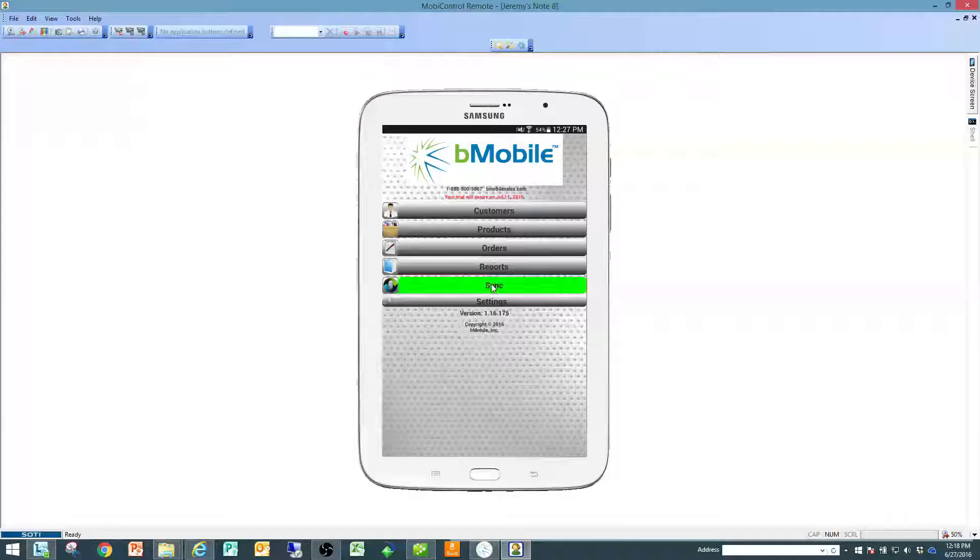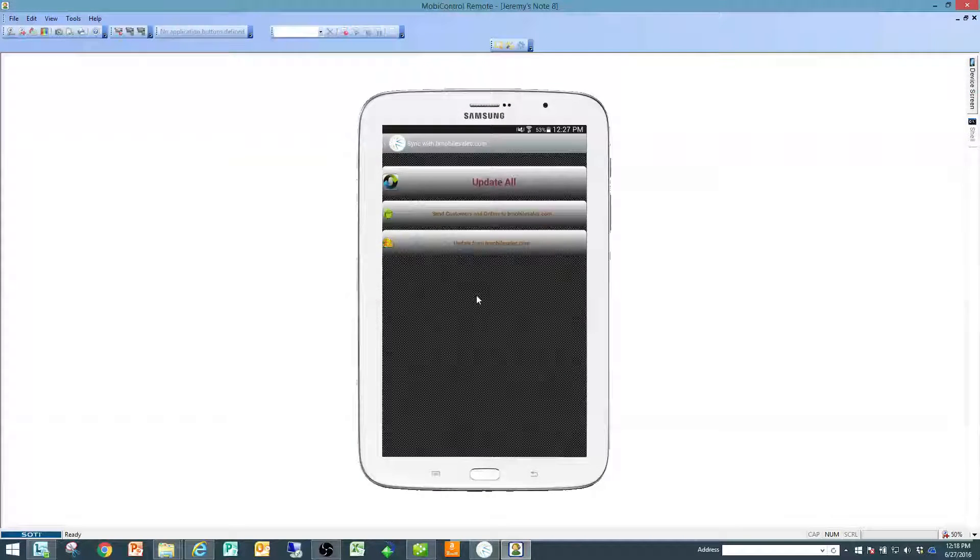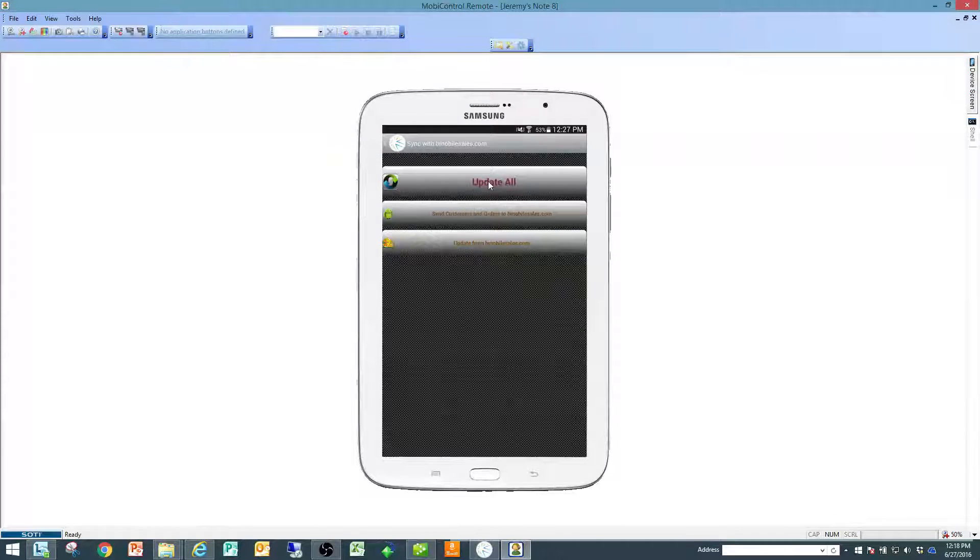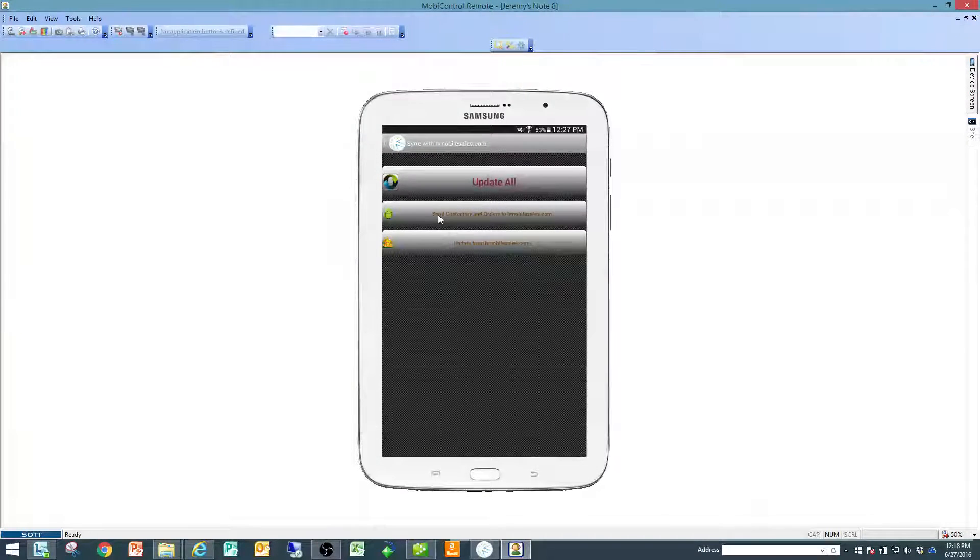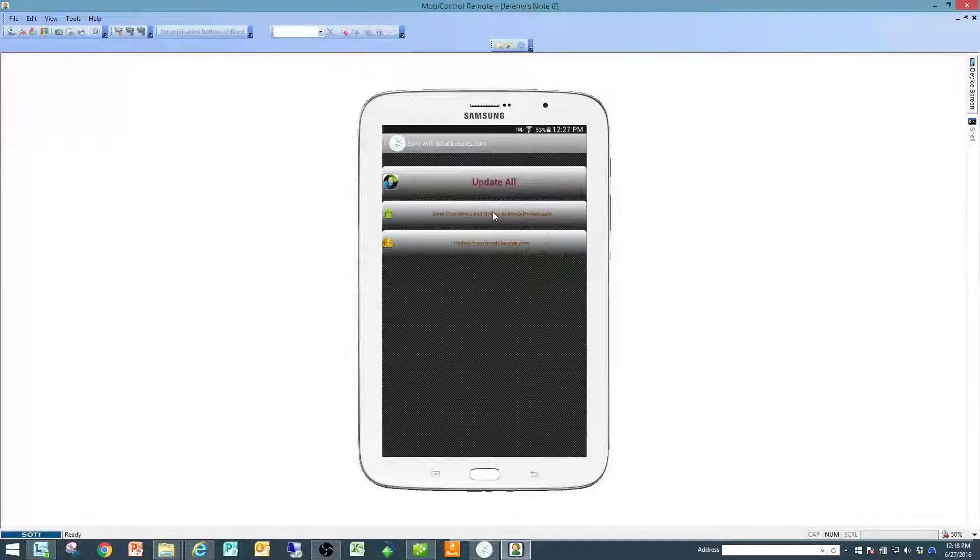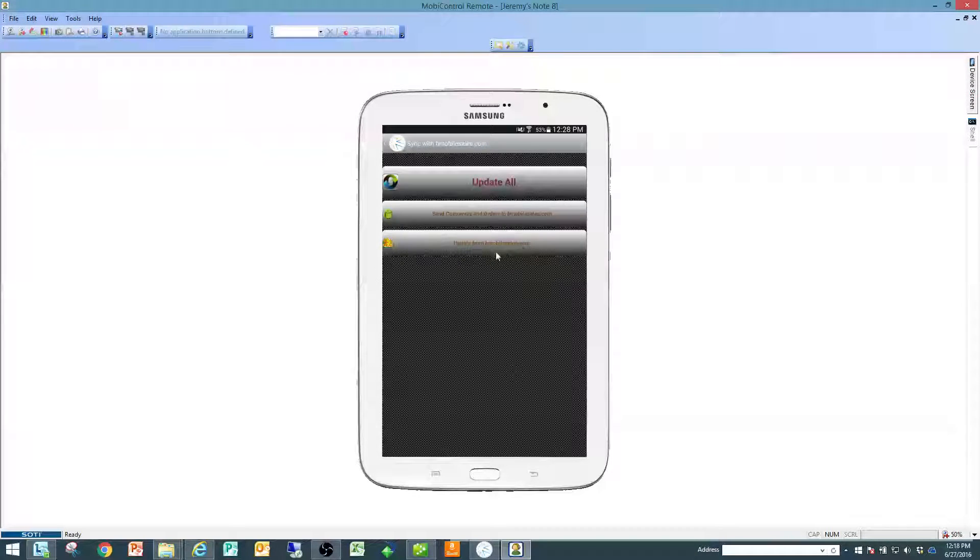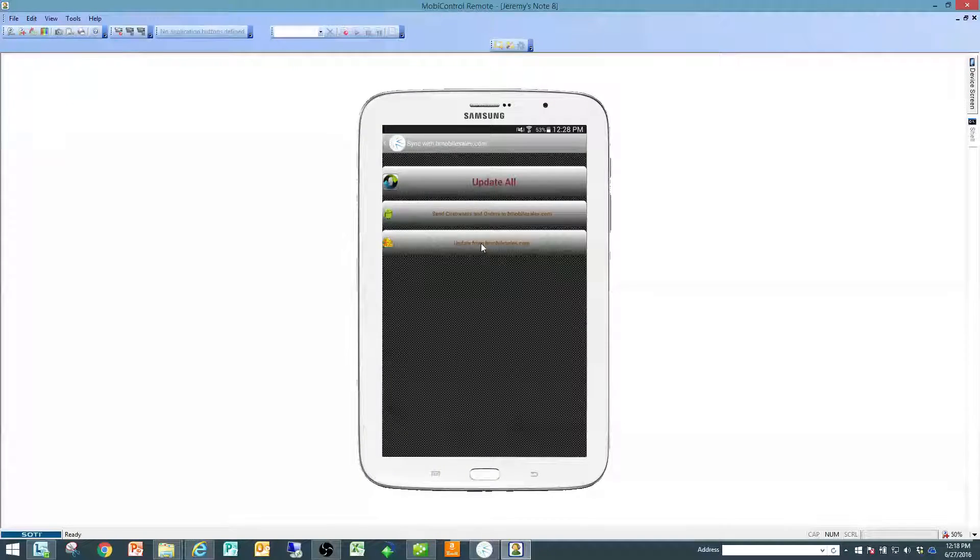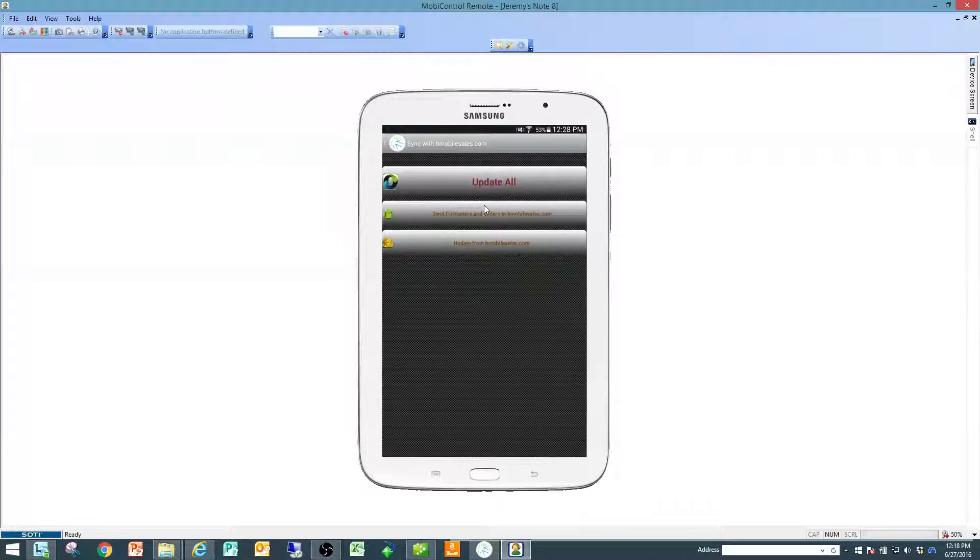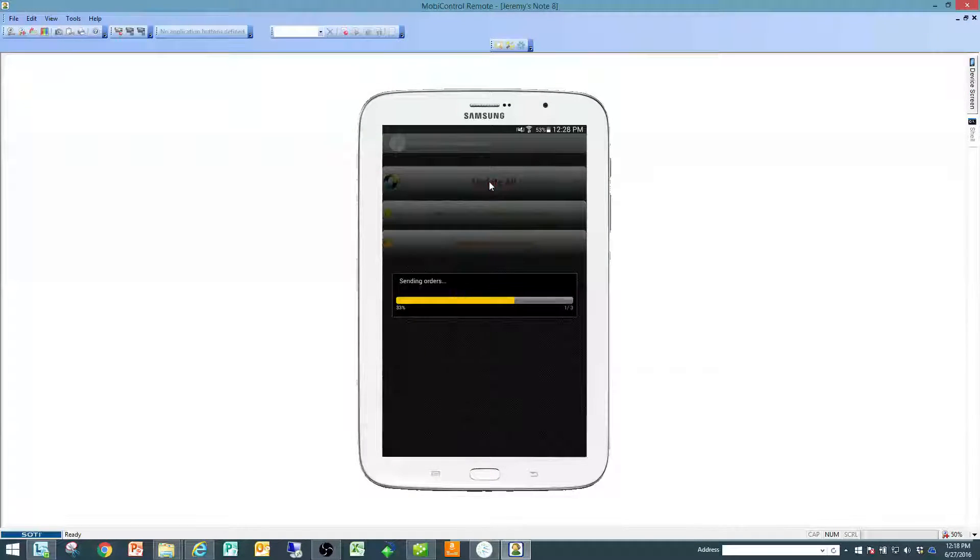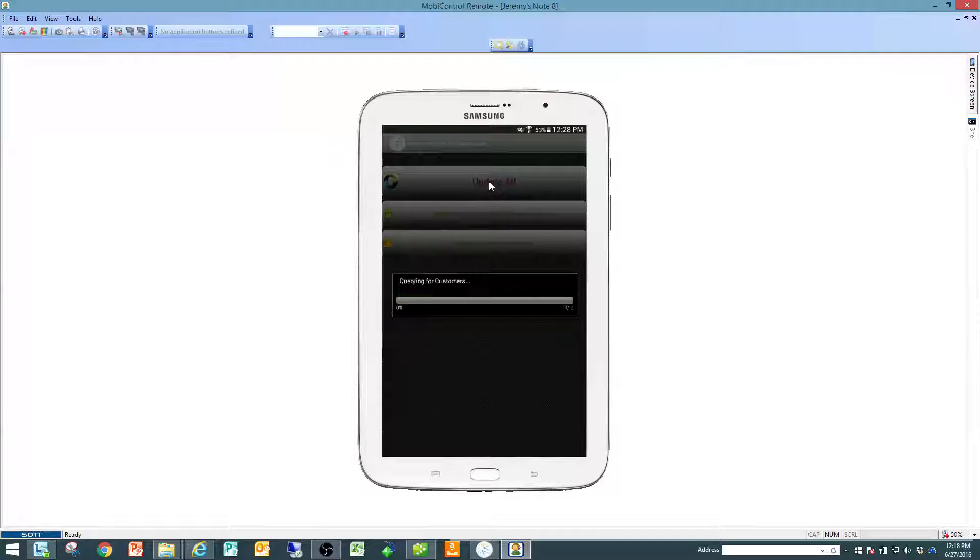From here if I'm ready to send that up to bmobilesales.com I just go to synchronize. I can send customers and orders or I can update all or I can update information from the website back down to the device. I'm going to click on update all and it shows me that there's three things to send.